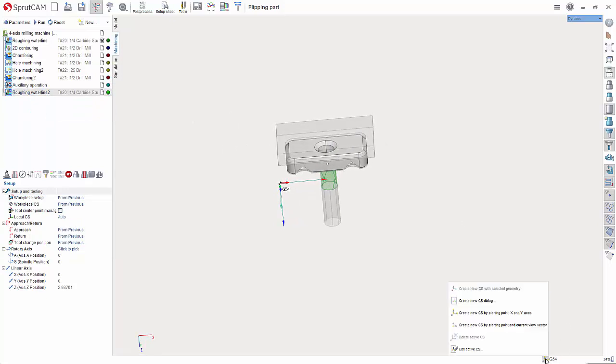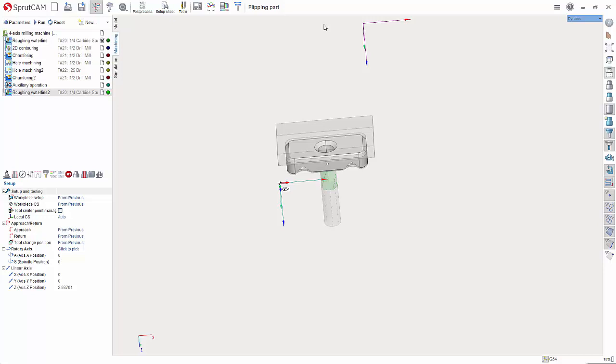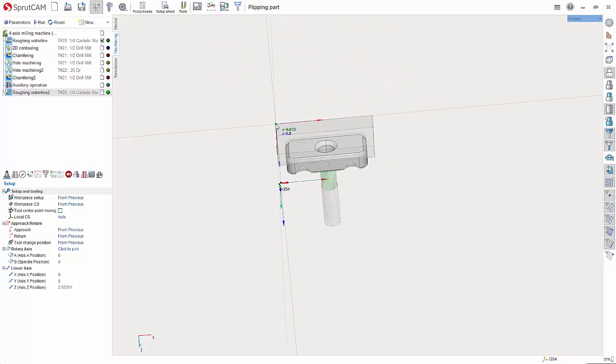Let's now go down into the bottom left here. Hover over the button next to G54 and do create new CS by starting point X and Y. And we can select this back left corner.